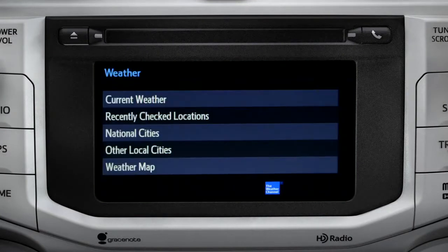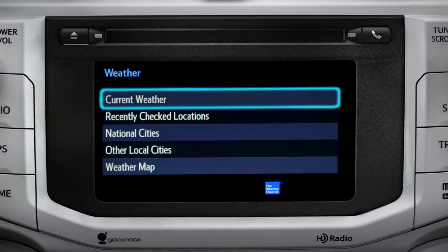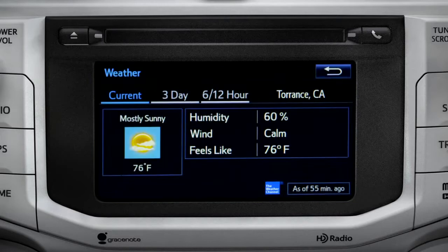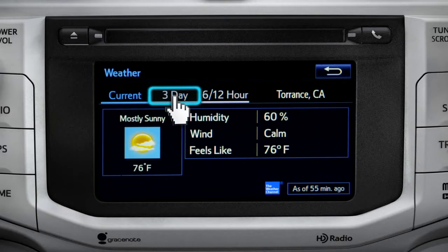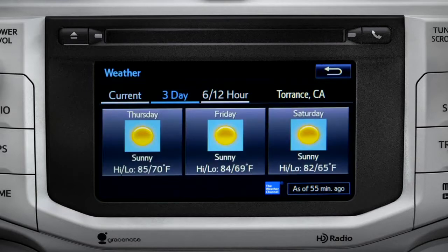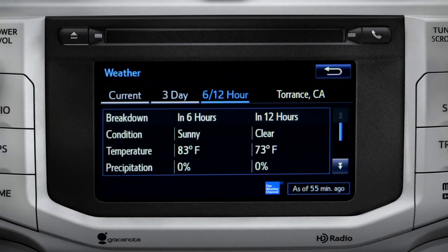The weather screen appears with five choices. Tap current weather to check conditions in your local area. On the screen that comes up, you can also check out predictions for the next three days and for what to expect in the next six to twelve hours.